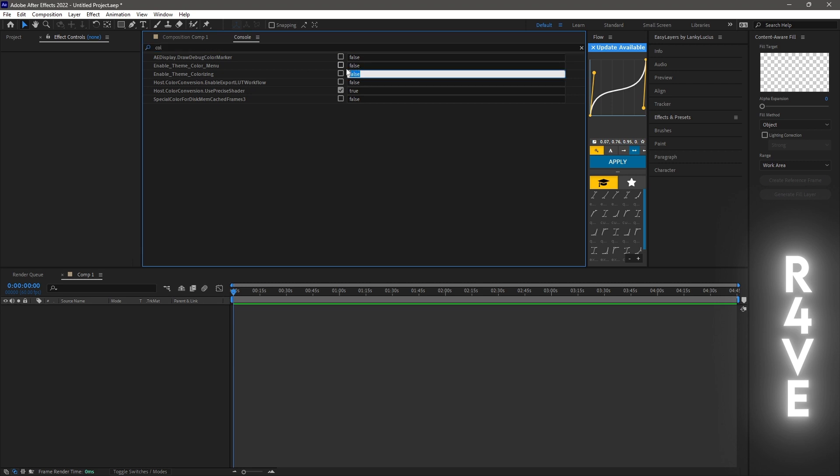Go delete the false, type true, press enter, that's going to check the box.